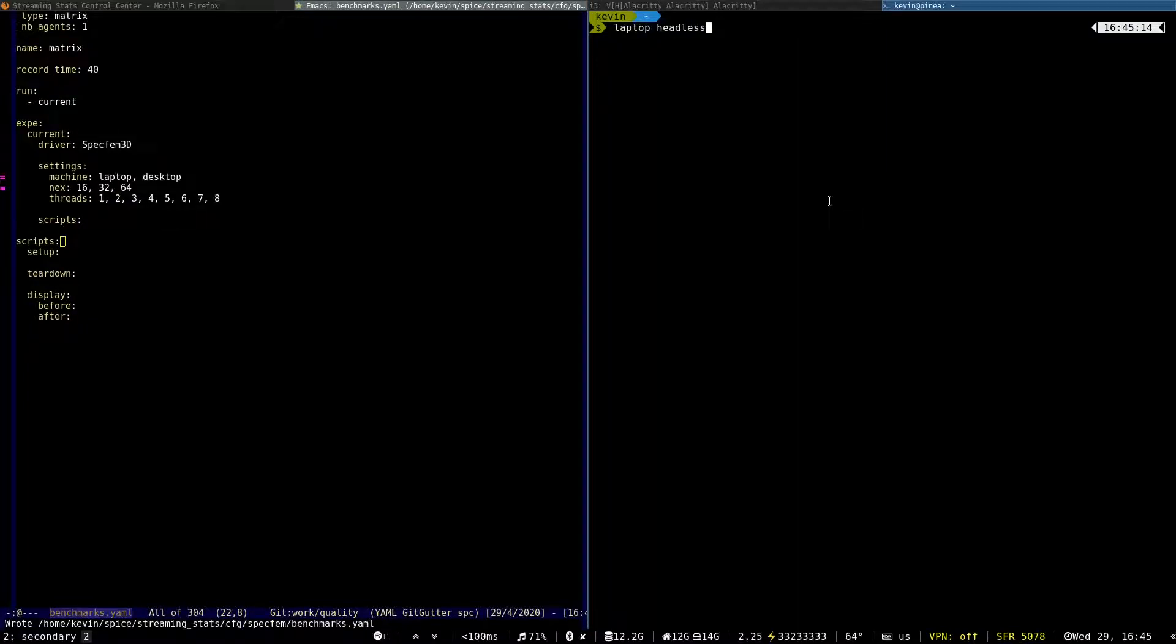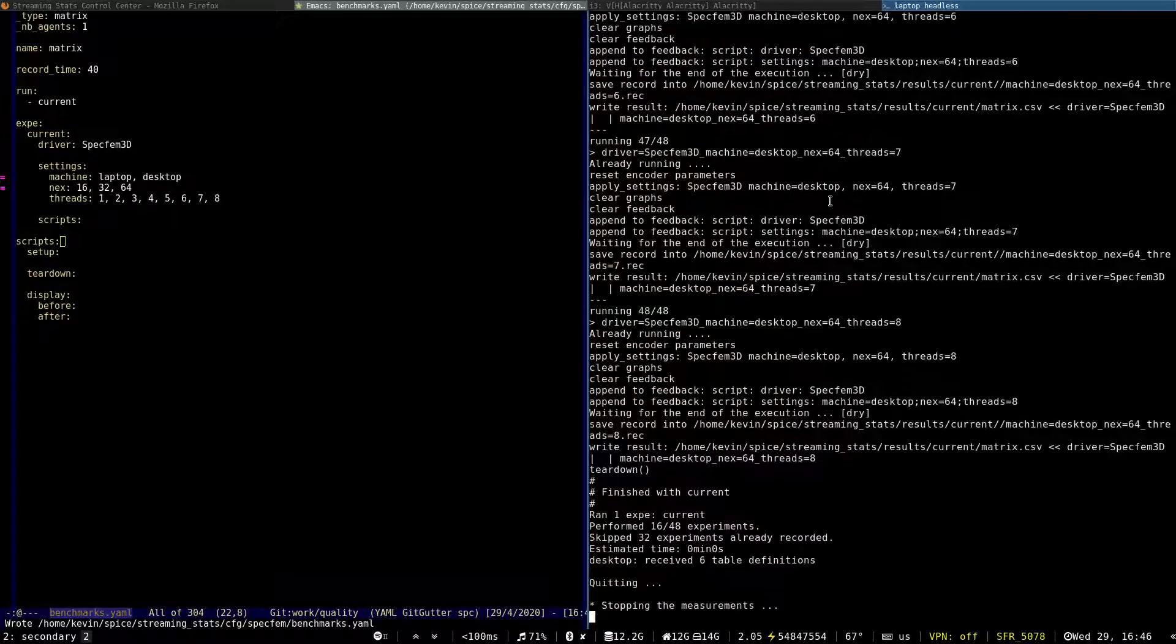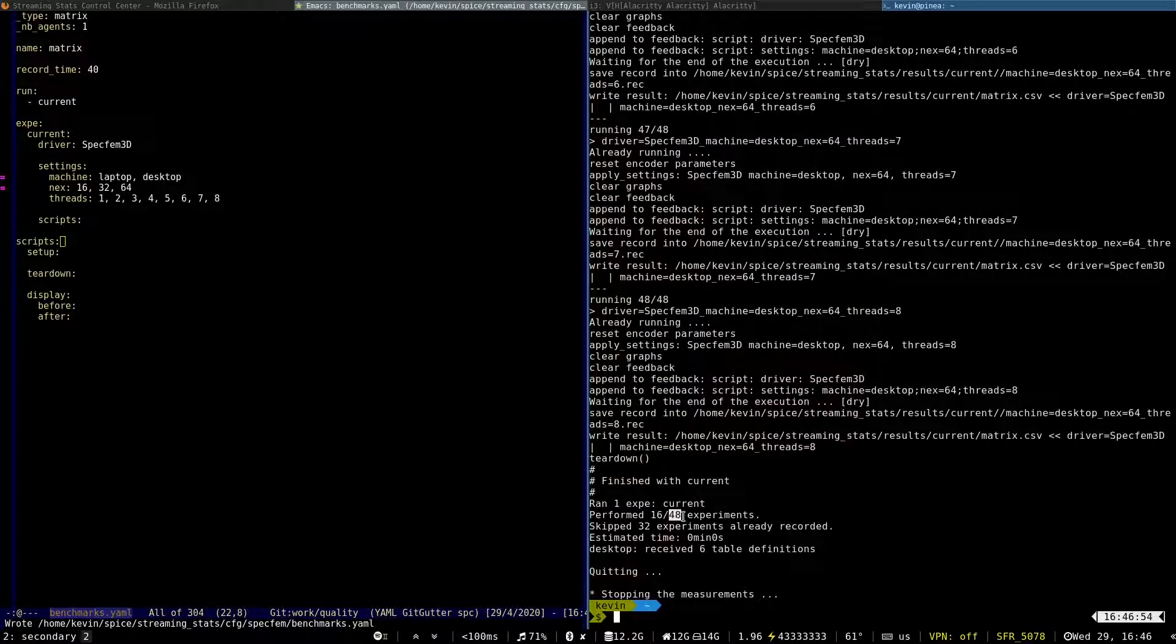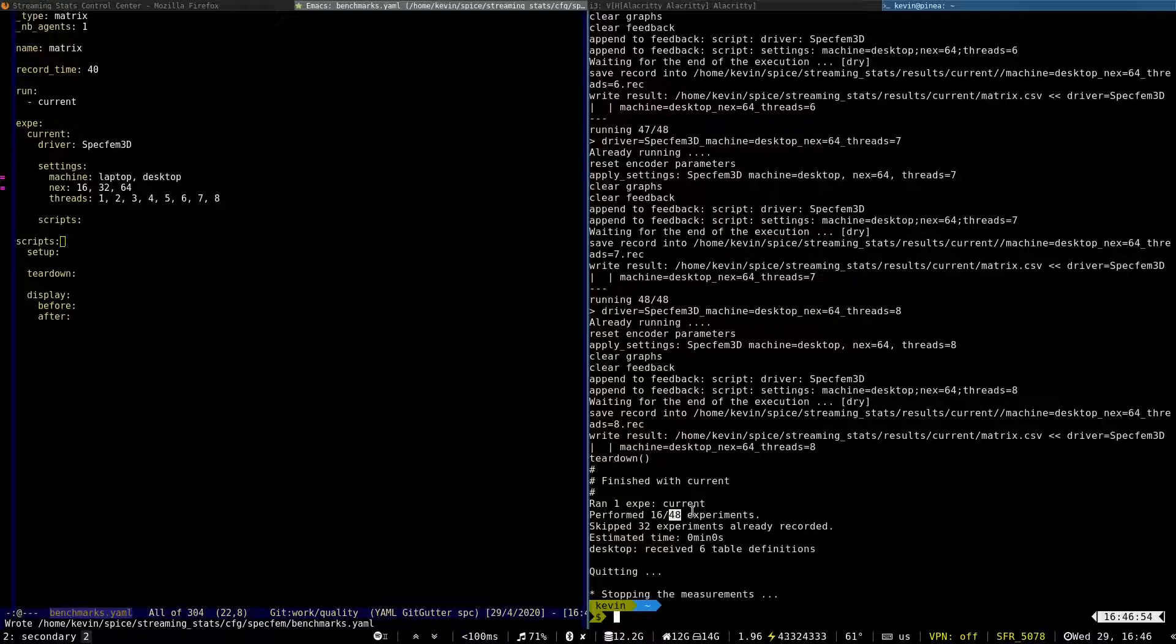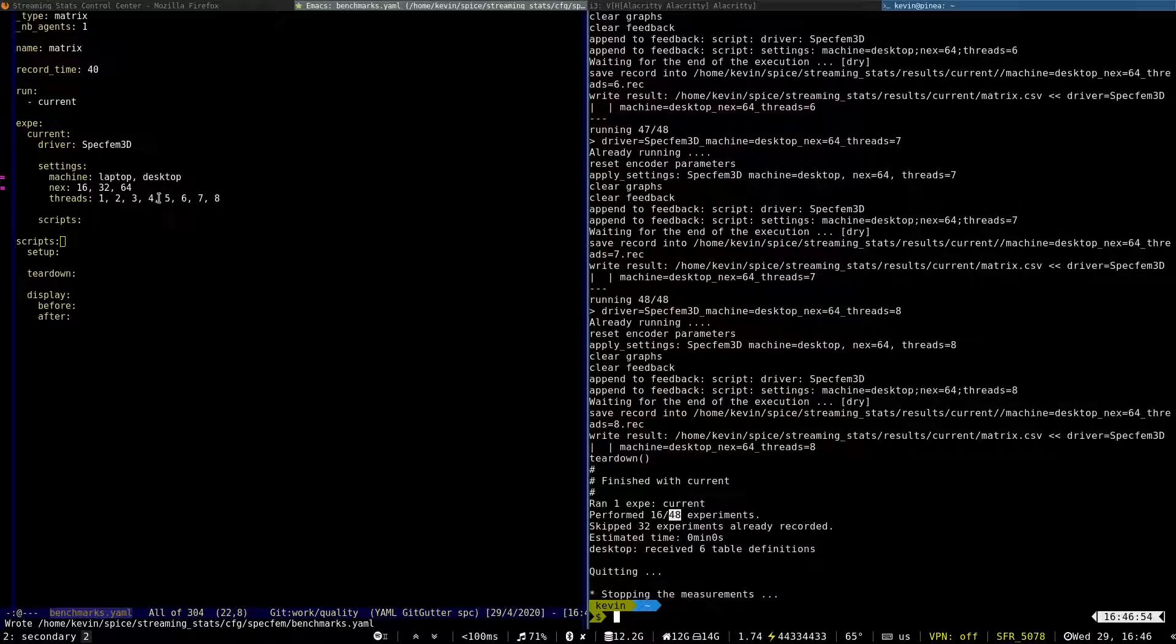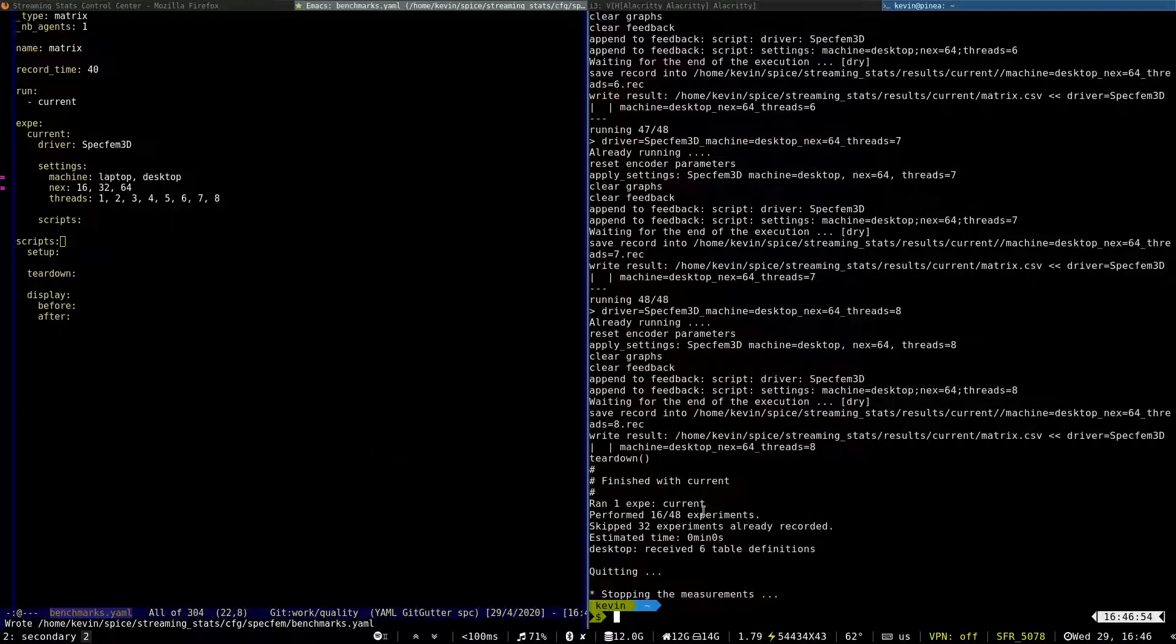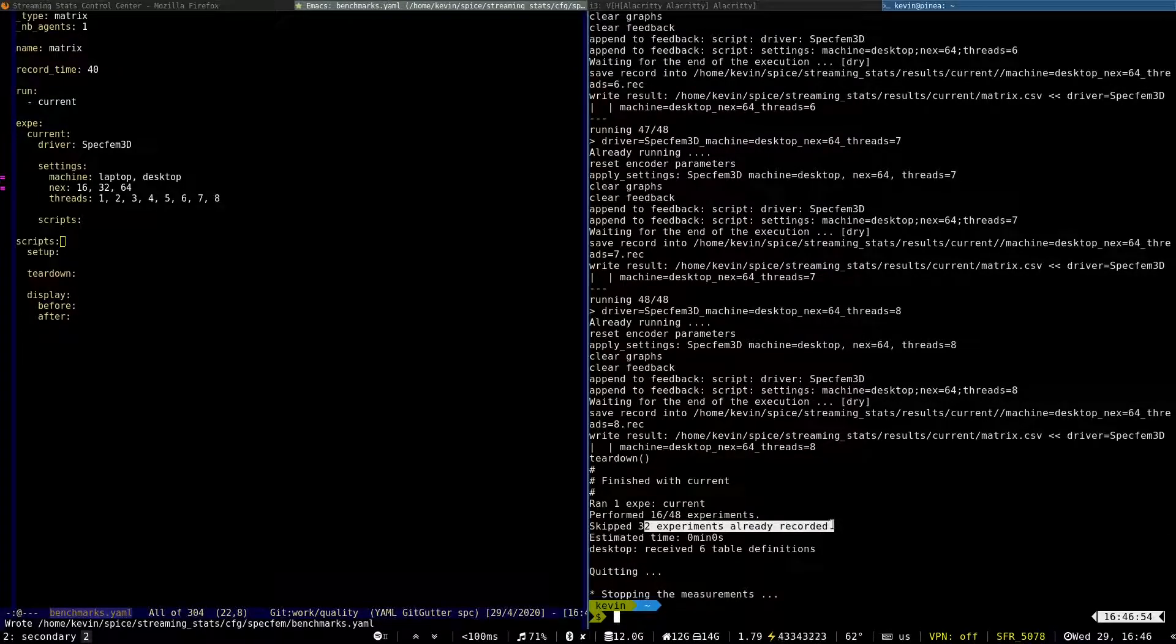I can run the benchmark in a dry mode. So in this dry mode, 84 experiments have been scheduled for execution. So this 84 is the combination of two machines, three problem sizes, eight different threads. And out of this 48 experiment, 32 were already recorded.